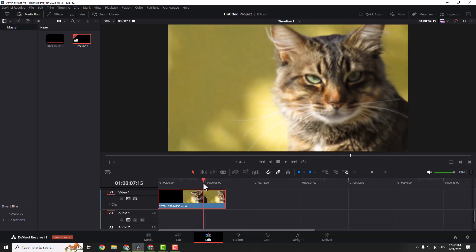Hey what's up and welcome back to the easy tutorials. Today I'm going to show you a quick and easy way to sharpen your videos in DaVinci Resolve 19. It's a simple adjustment that can instantly enhance the clarity and make your footage look crisp and professional.